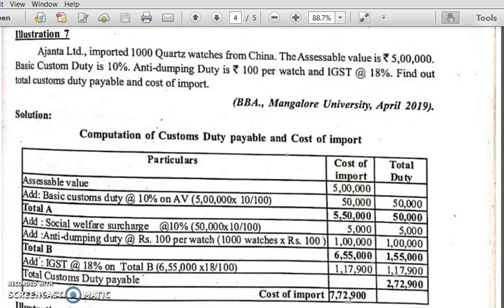Basic custom duty is 10%, anti-dumping duty is rupees 100 per watch, and IGST at 18%. We are supposed to find out total custom duty payable and cost of import.